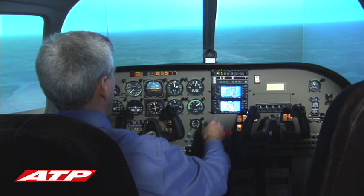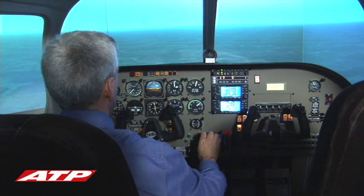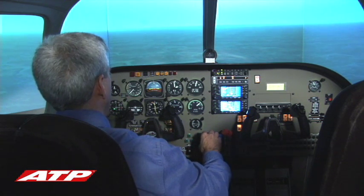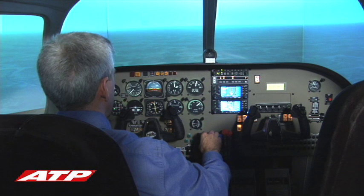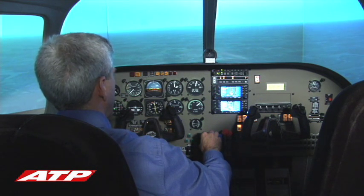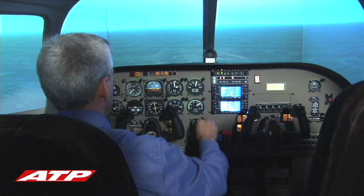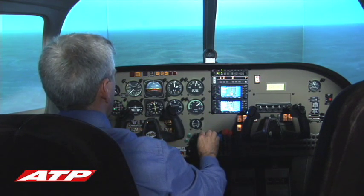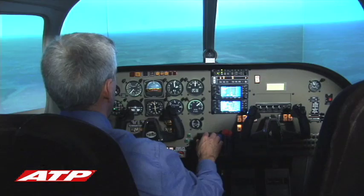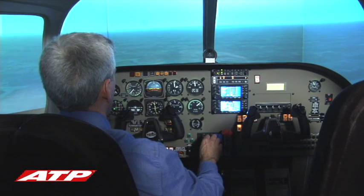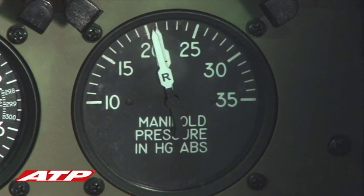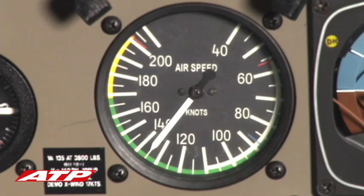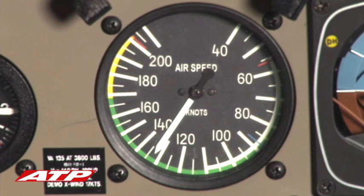The ATIS should be tuned in as soon as possible to determine which approach is in use at the destination airport. When descending for the approach, the throttles should be reduced to below 21 inches of manifold pressure. This helps keep the speed under control while setting up for the approach.